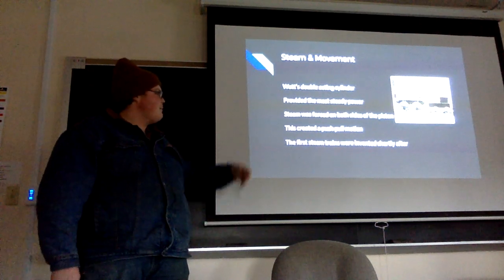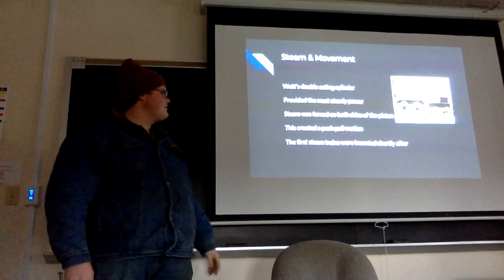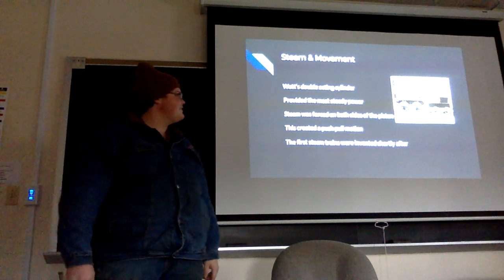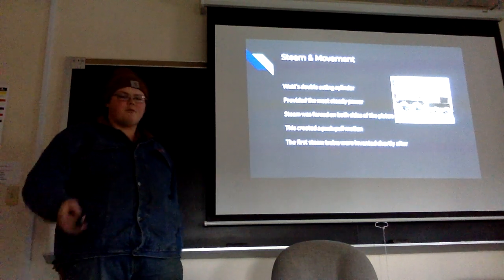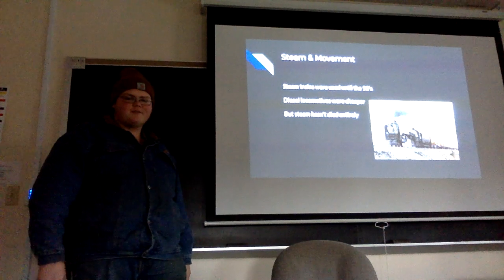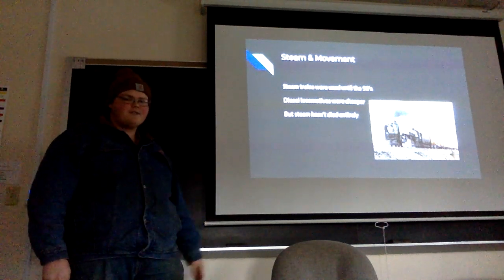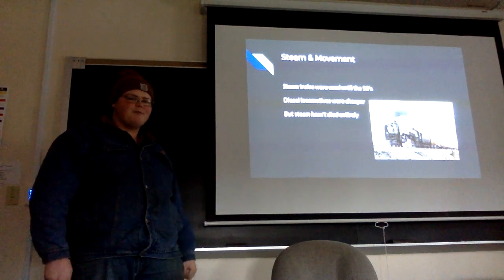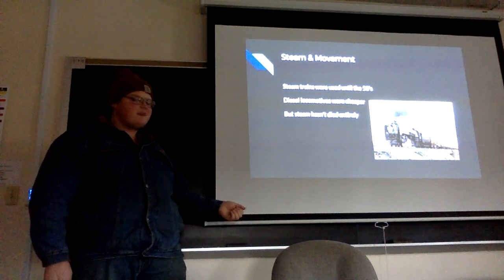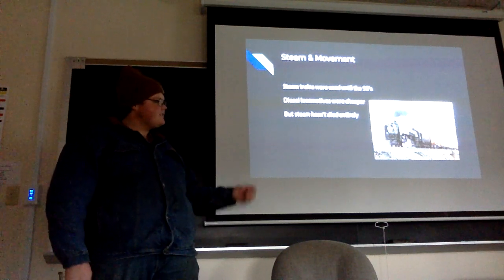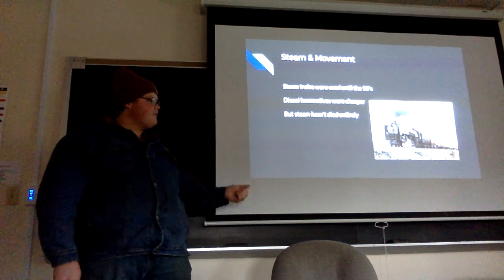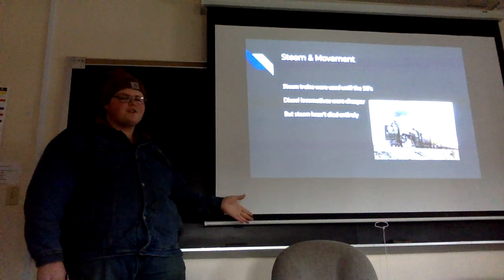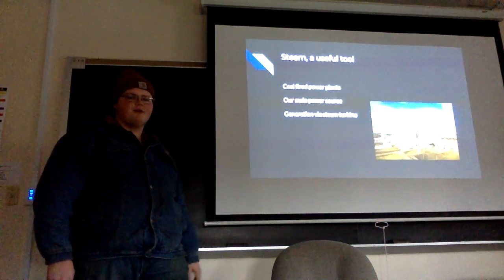You could make trains, cars, and all sorts of things with steam power. It provided a steady form of power. Steam trains were used until the 1950s in the US. Diesel engines are cheaper, but steam hasn't died entirely. Pound for pound, it's still more efficient, though it's a little more expensive to run.